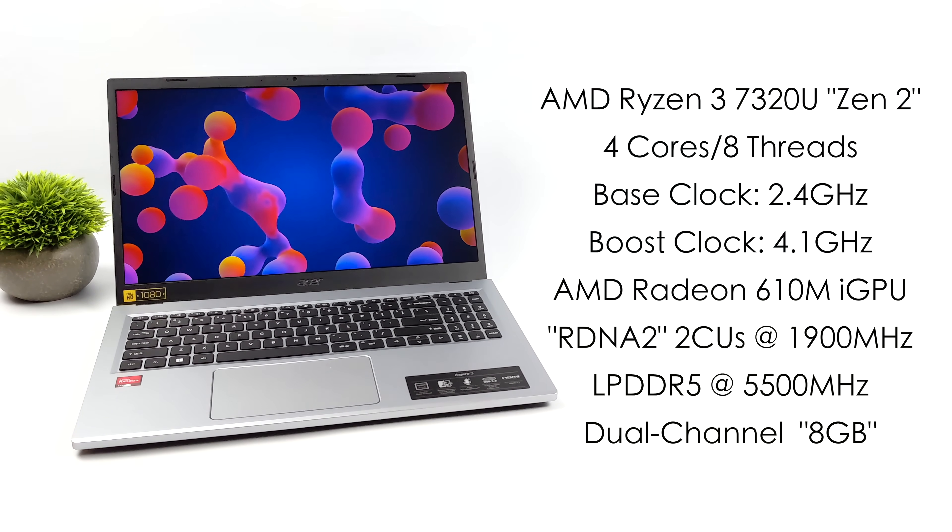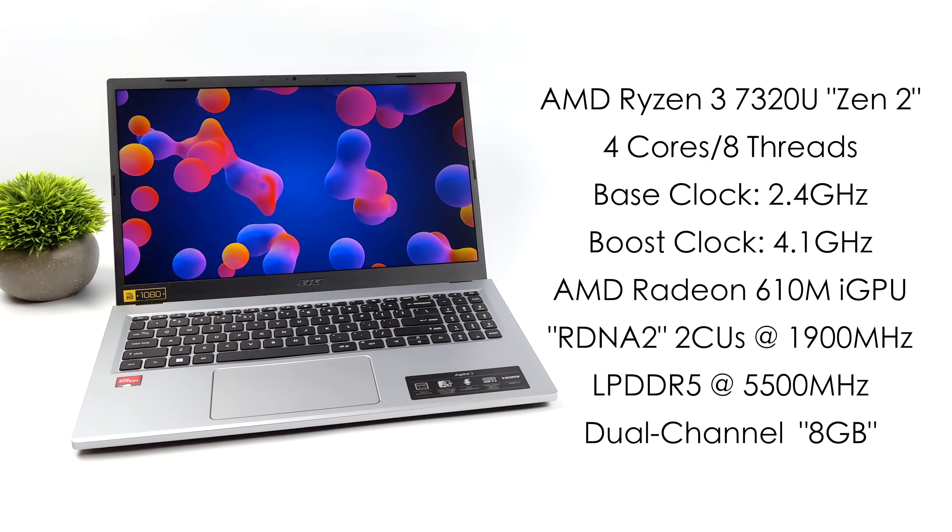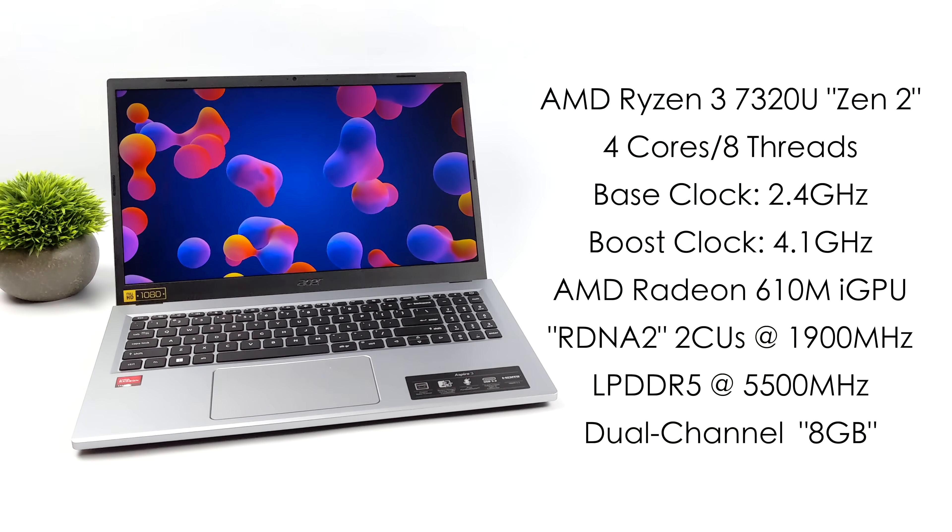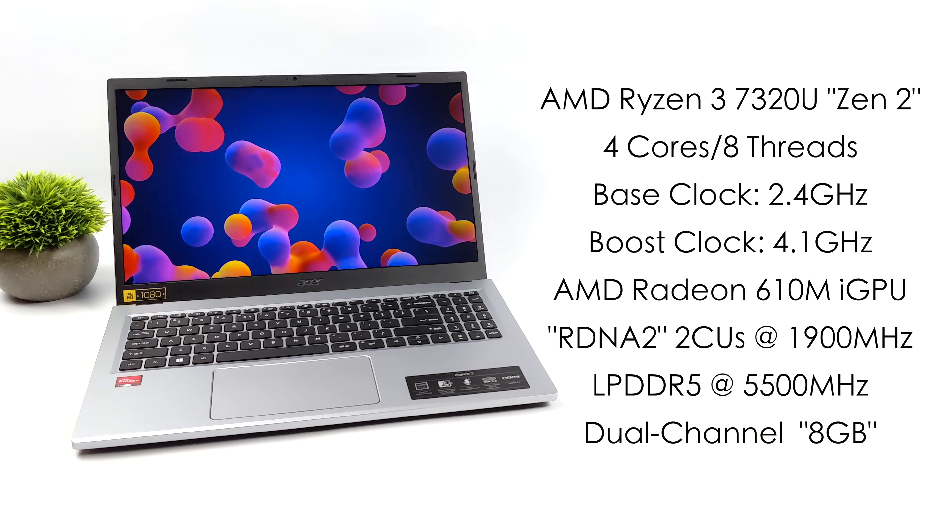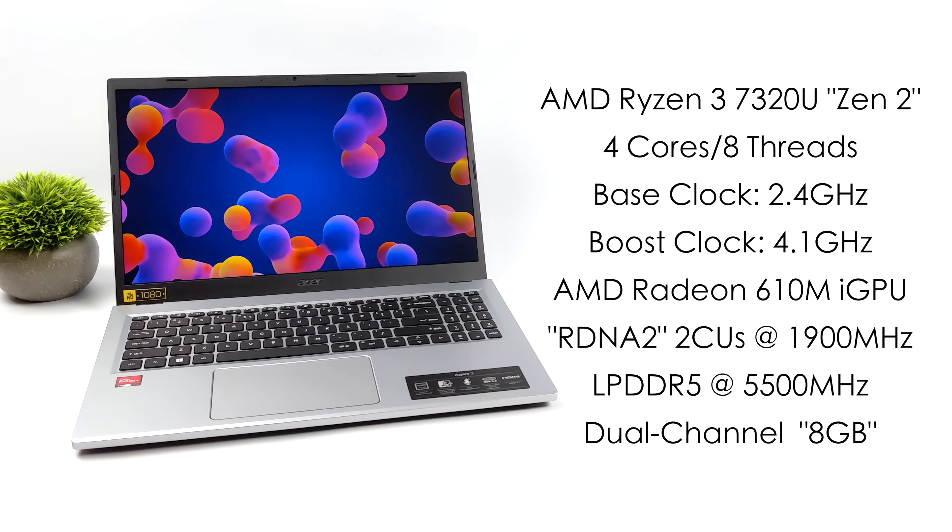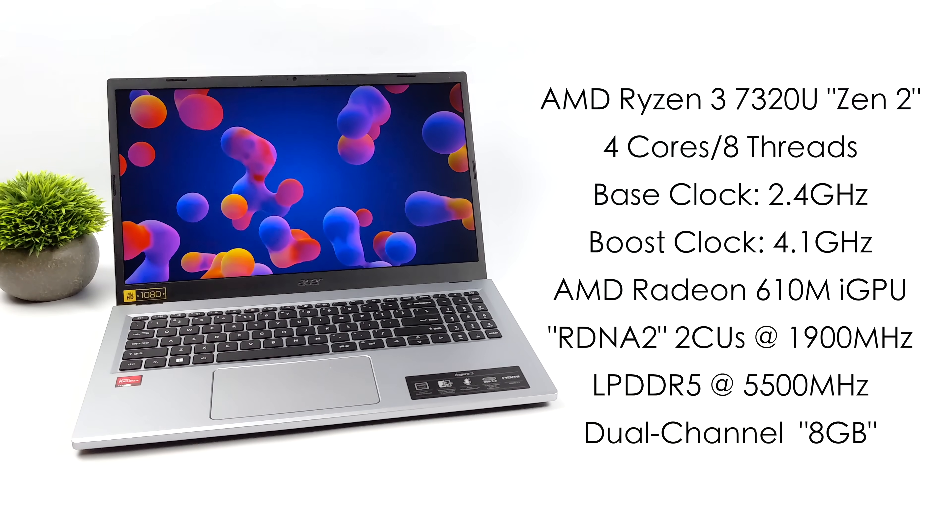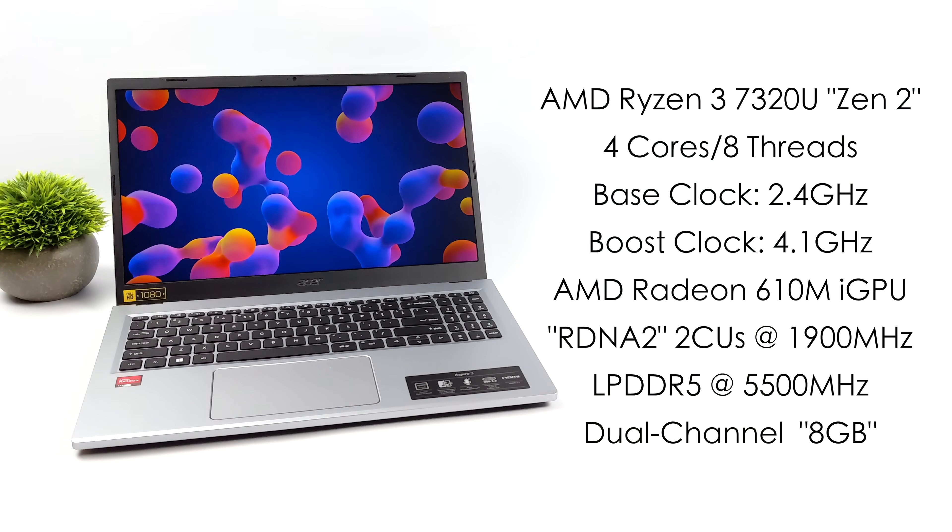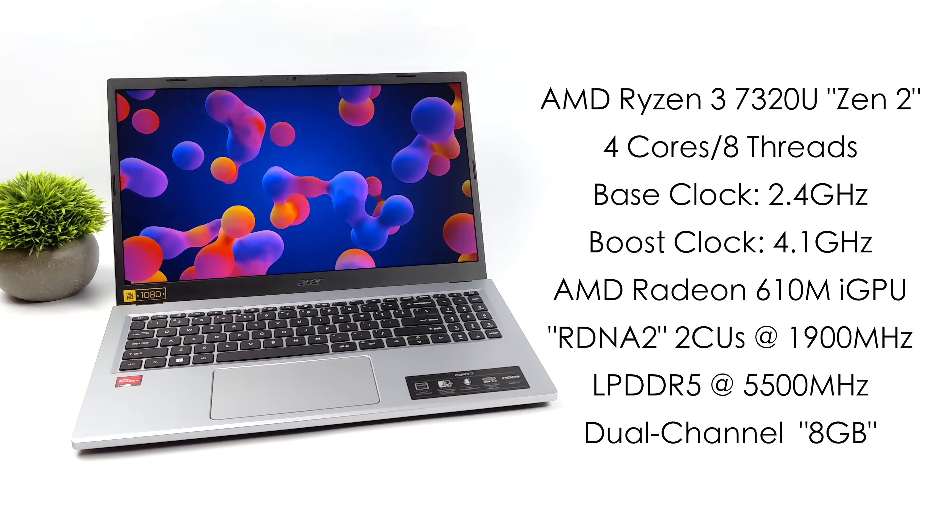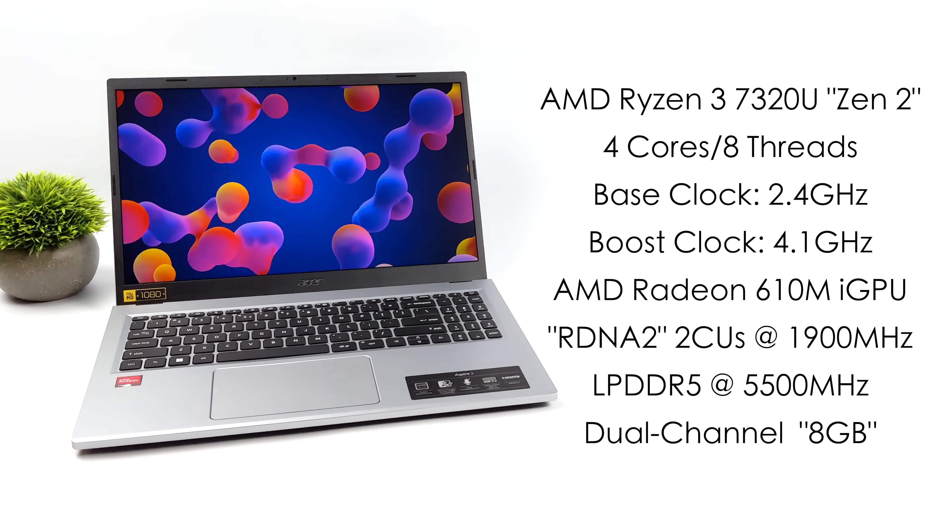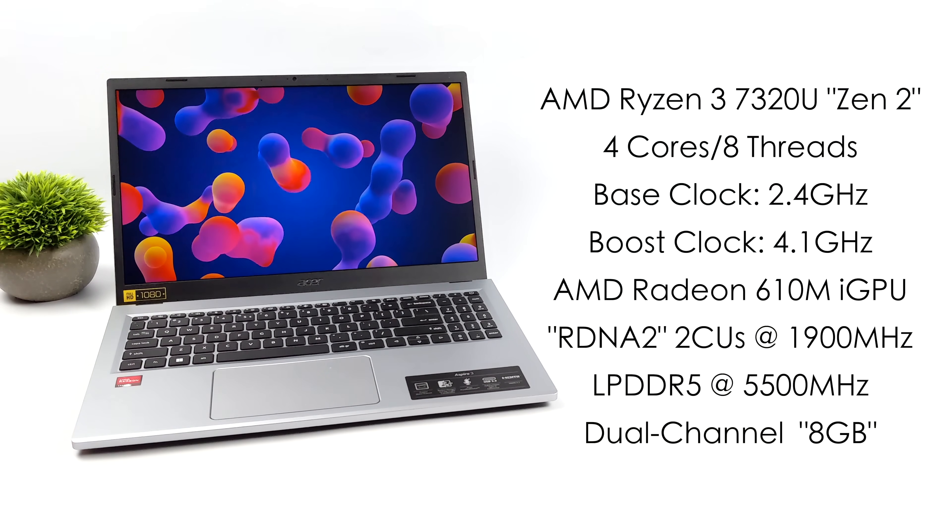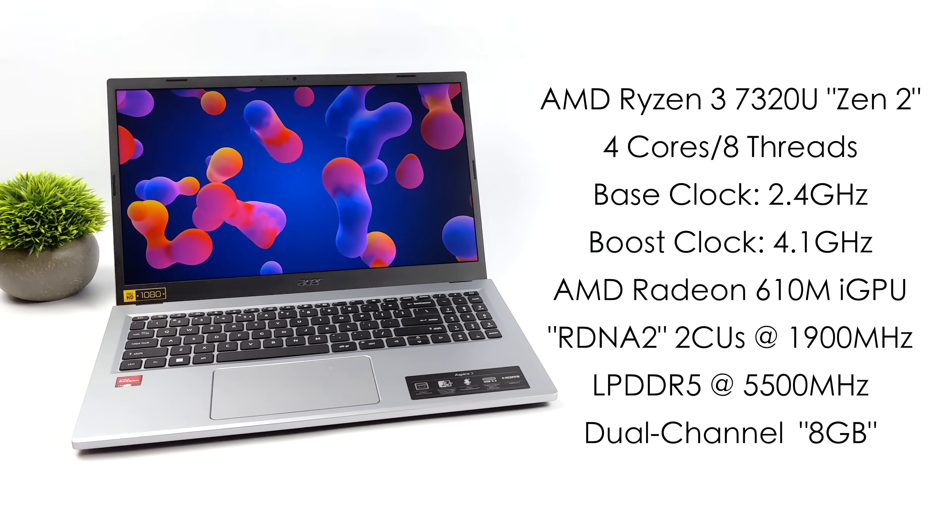And another great thing we have going is DDR5 RAM. So this actually has LPDDR5 RAM running at 5,500 megahertz. It is in dual channel, but we've only got eight with this laptop. Like I said, this was the first one to come to market. Wish I could have got one with a little more, but we're still going to test this out and see what this new chip can do.